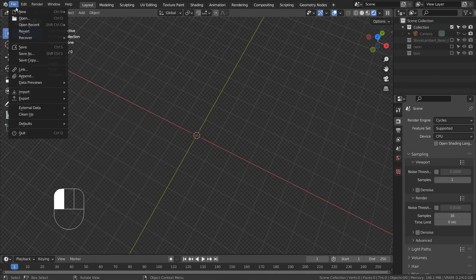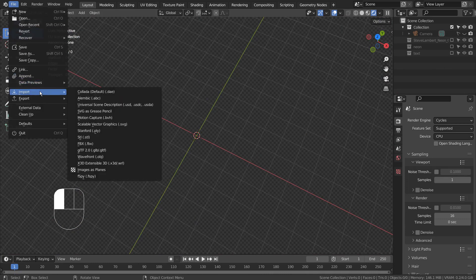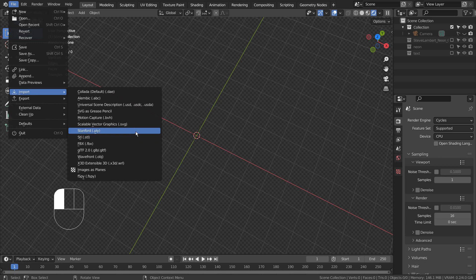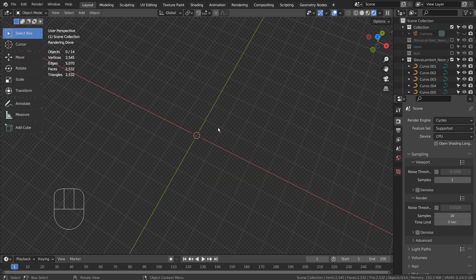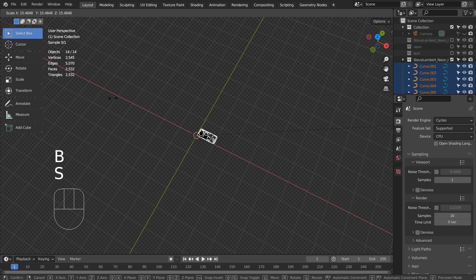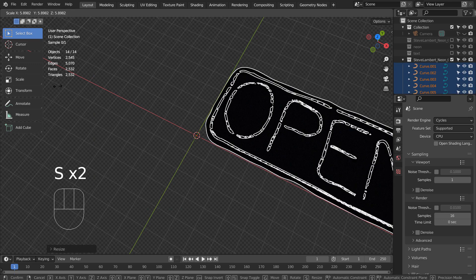Let's import the SVG file. I'll share the download link in the description below. I'll select the SVG shapes and scale them like this.